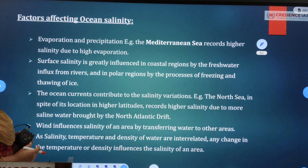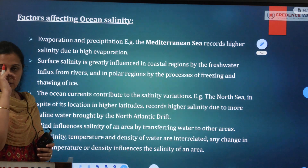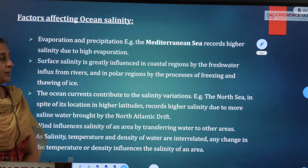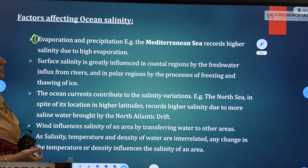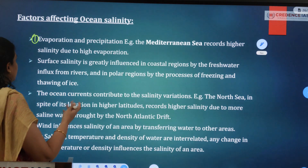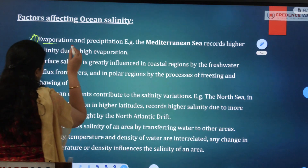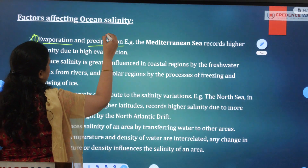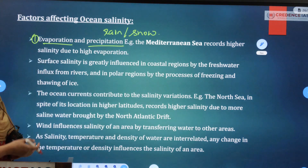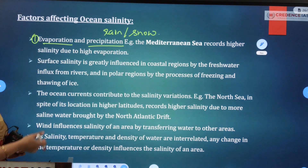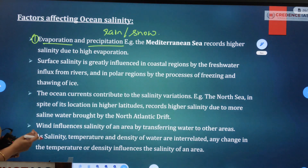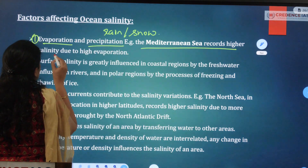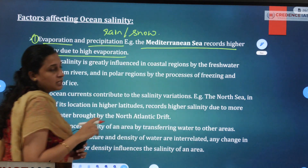The first factor affecting ocean salinity is evaporation and precipitation. Higher evaporation increases salinity, while precipitation — rain or even snow — decreases it. Ocean salinity depends on both these processes. For example, the Mediterranean Sea records higher salinity due to high evaporation.